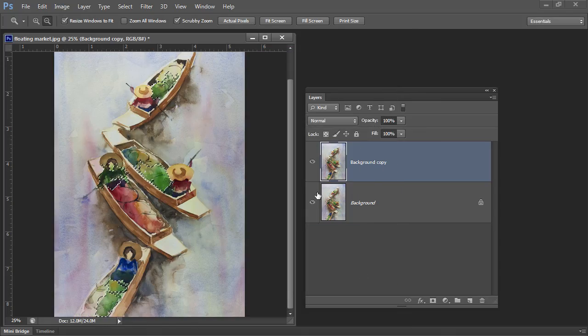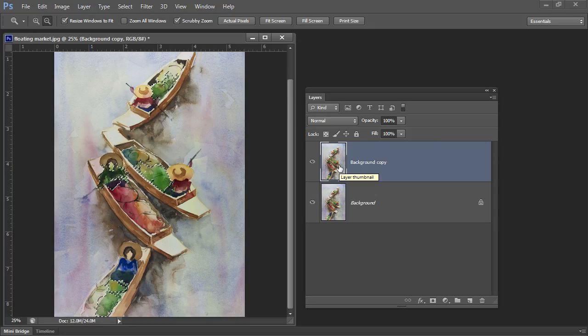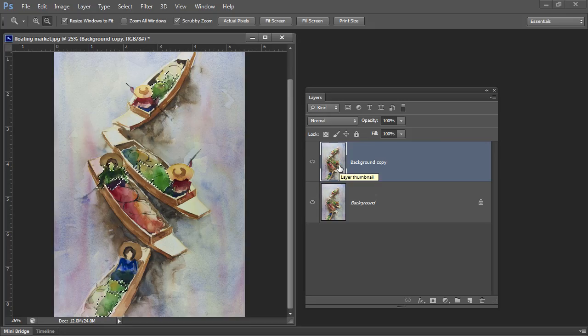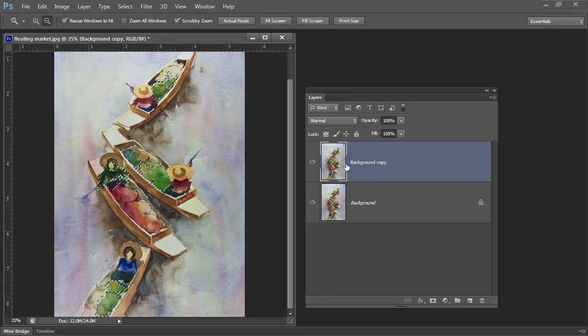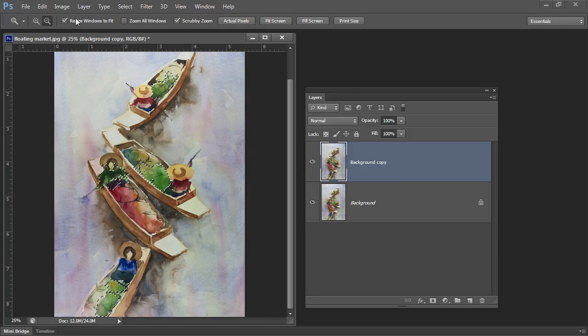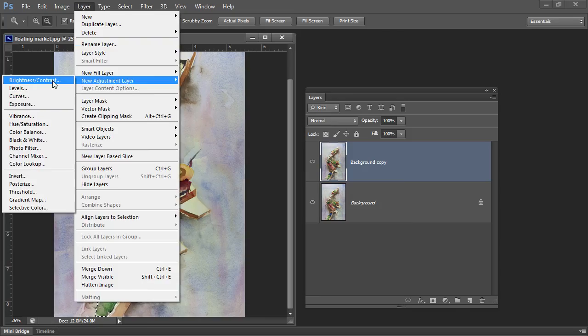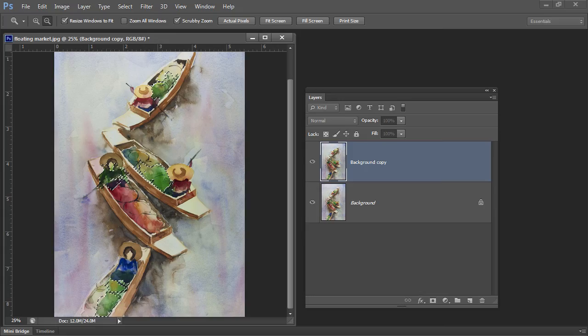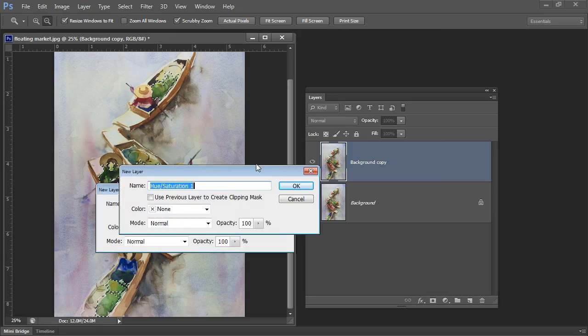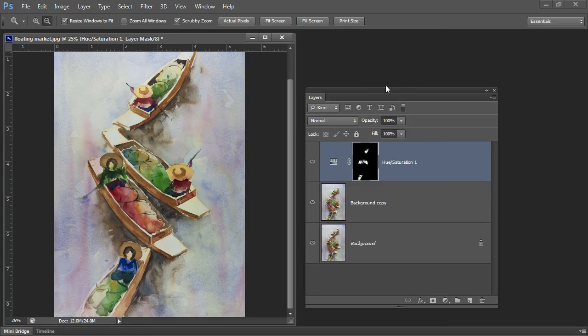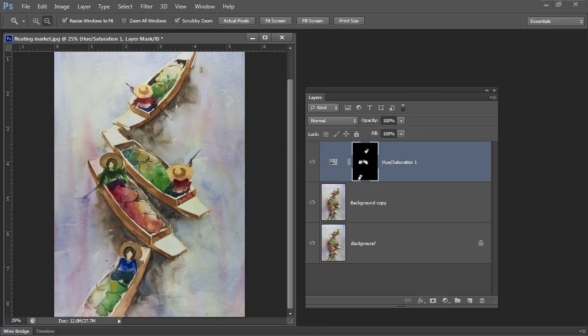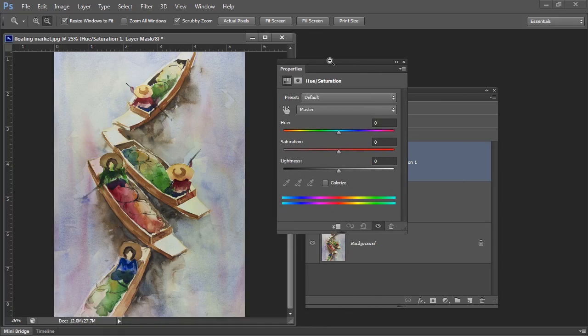So now I have a selection on this layer. I'm going to create an adjustment layer. So I'll choose Layer New Adjustment Layer and I'm going to choose Hue Saturation because that's a really good adjustment layer for changing color. So I'll just click OK to select it and bring over my Hue Saturation adjustment.